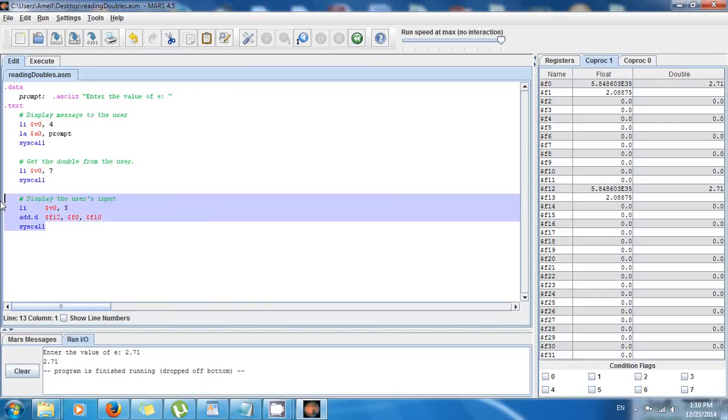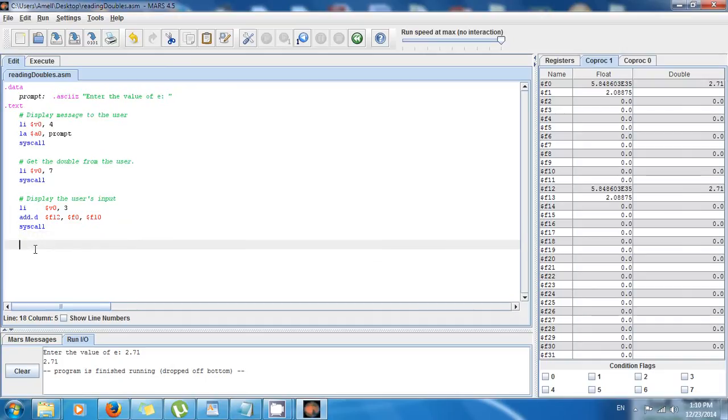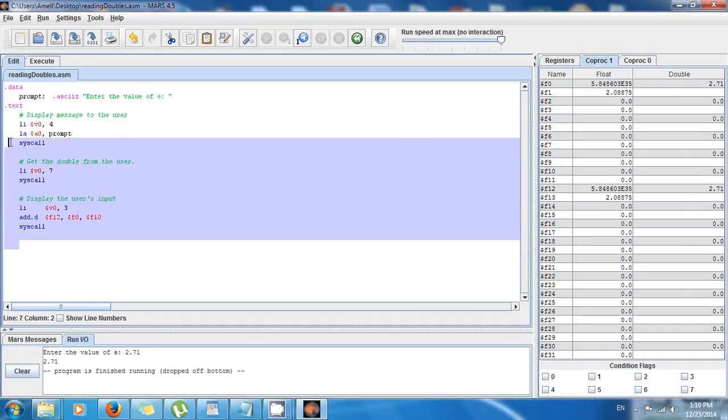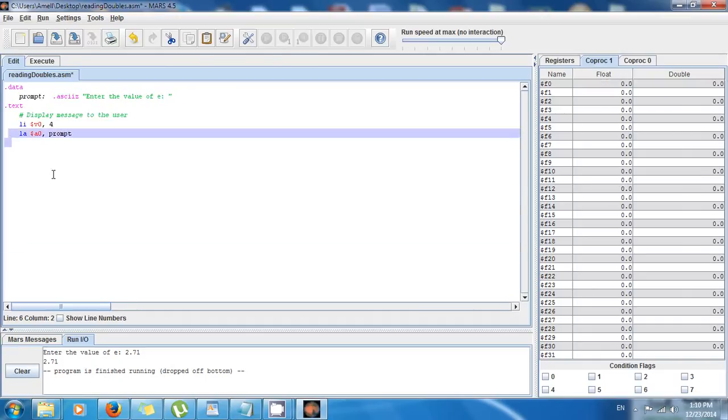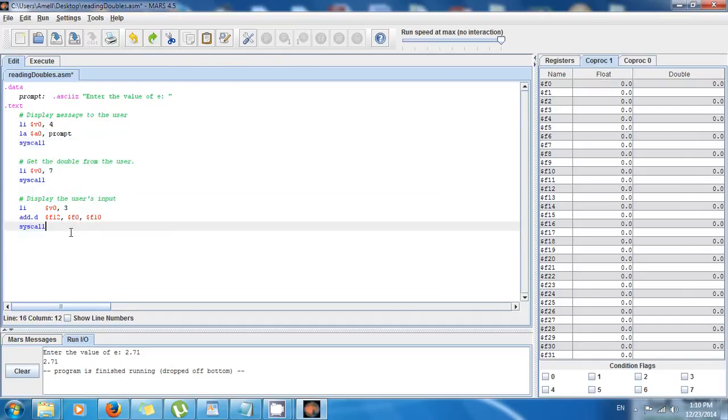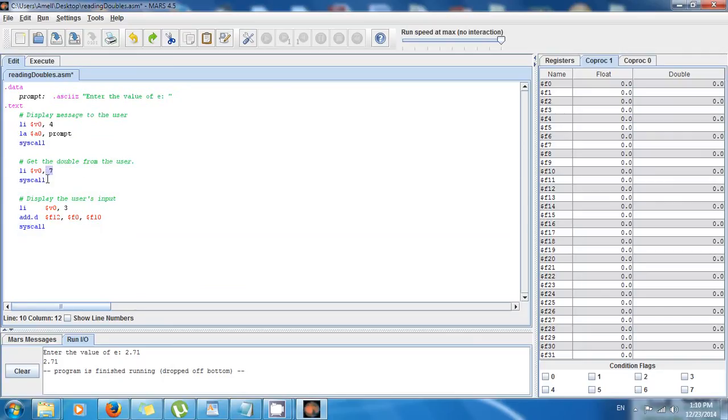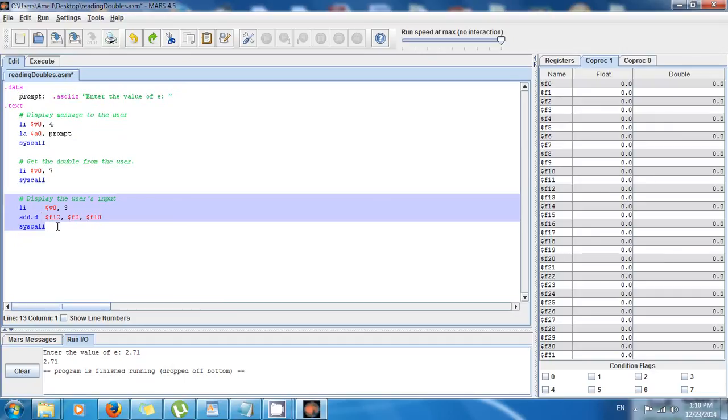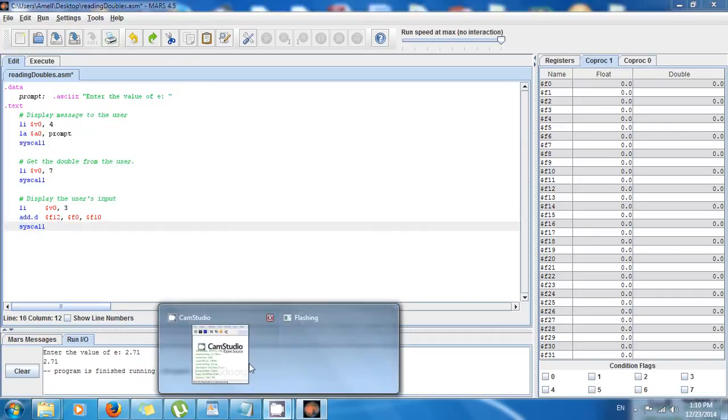So congratulations guys! Now you know how to get doubles from the user and how to print doubles to the screen. So thank you very much and see you next time!